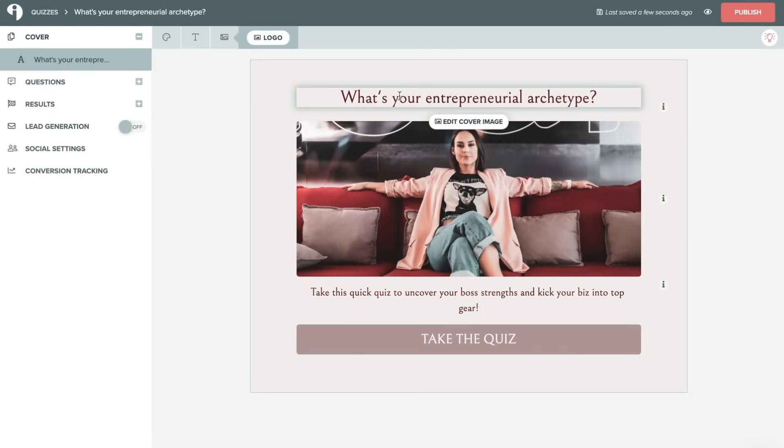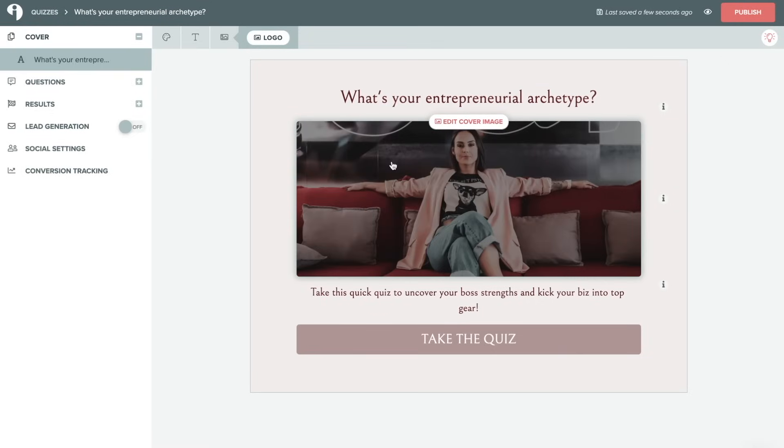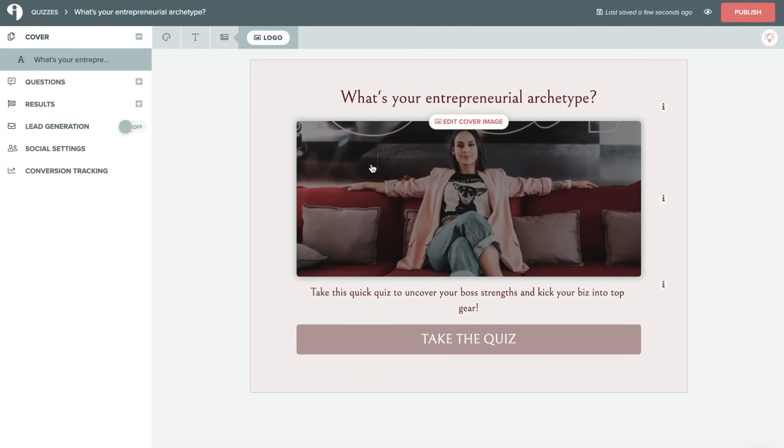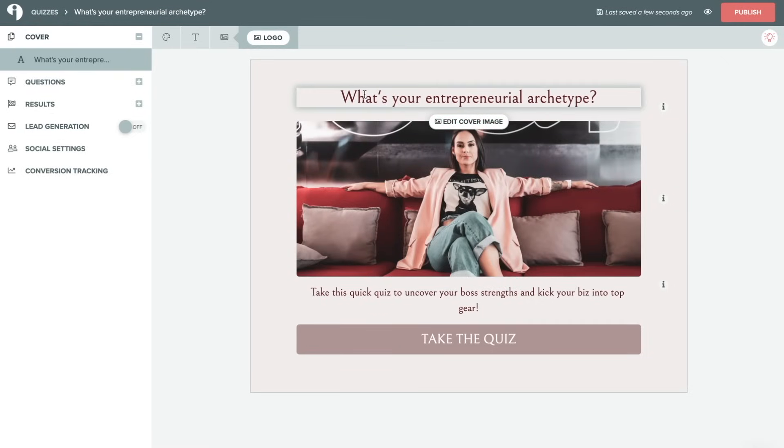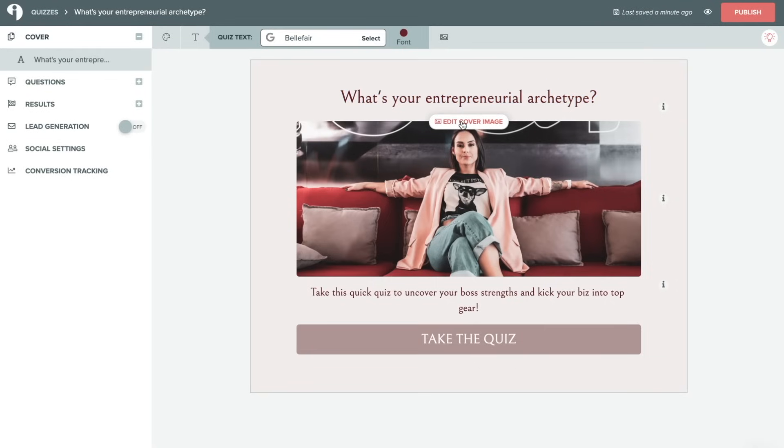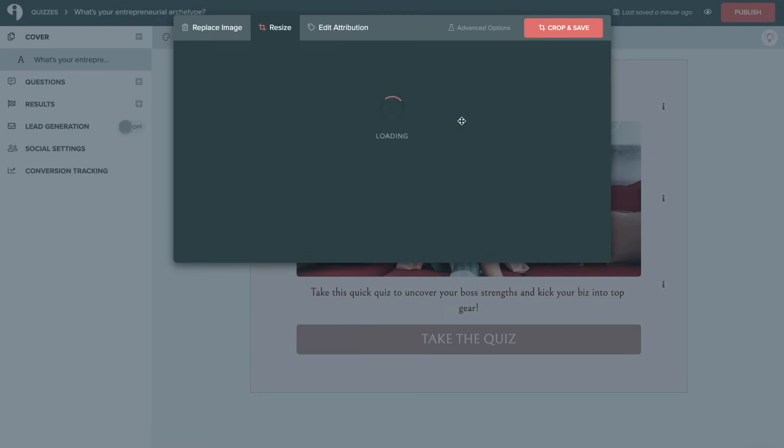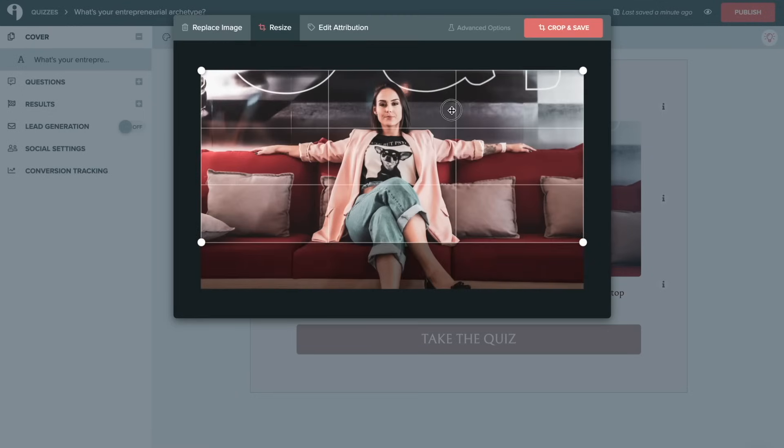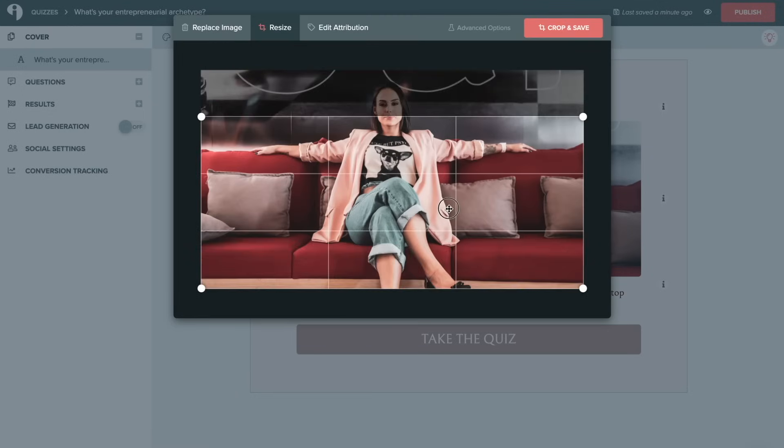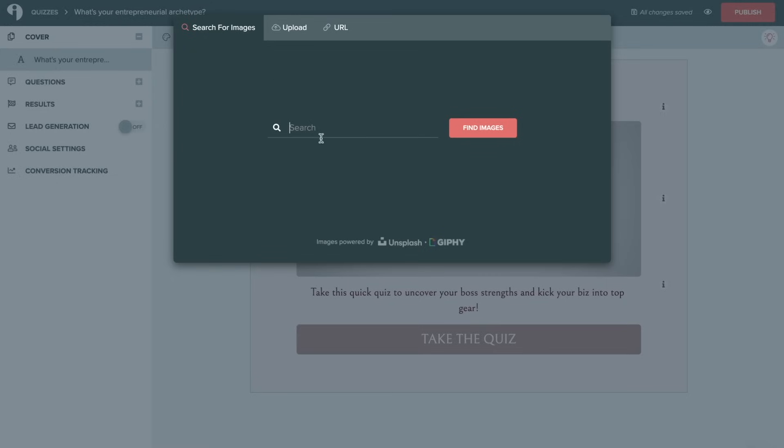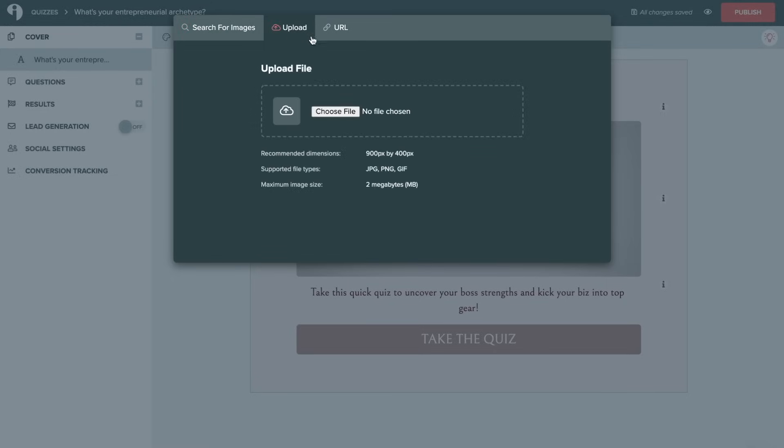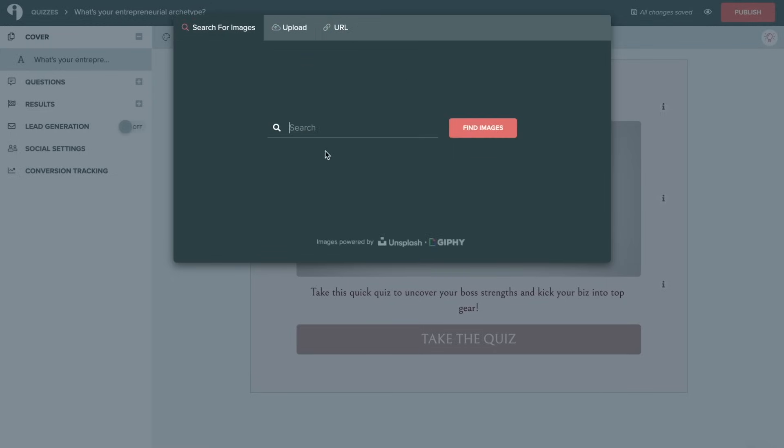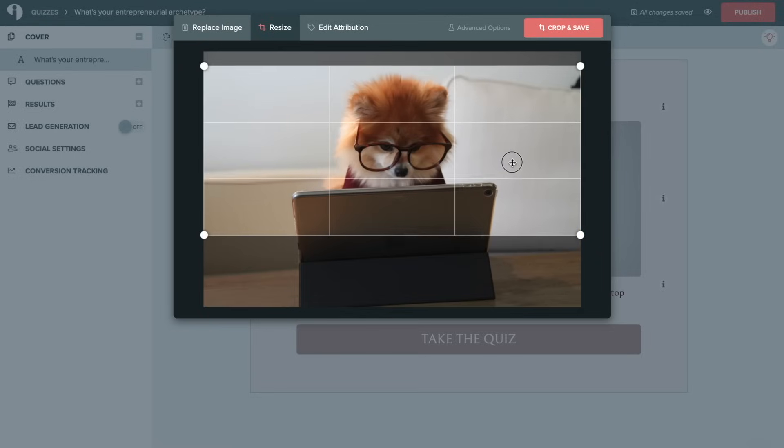Now hovering over any of the different sections of the quiz allows you to edit that section. So here we have our text so we can easily change the title of the quiz. We can also edit our image by clicking on edit cover image, and we can choose the cropping that we'd like it to have. We can also replace the image by searching for images, uploading our own image, or pasting in a URL.